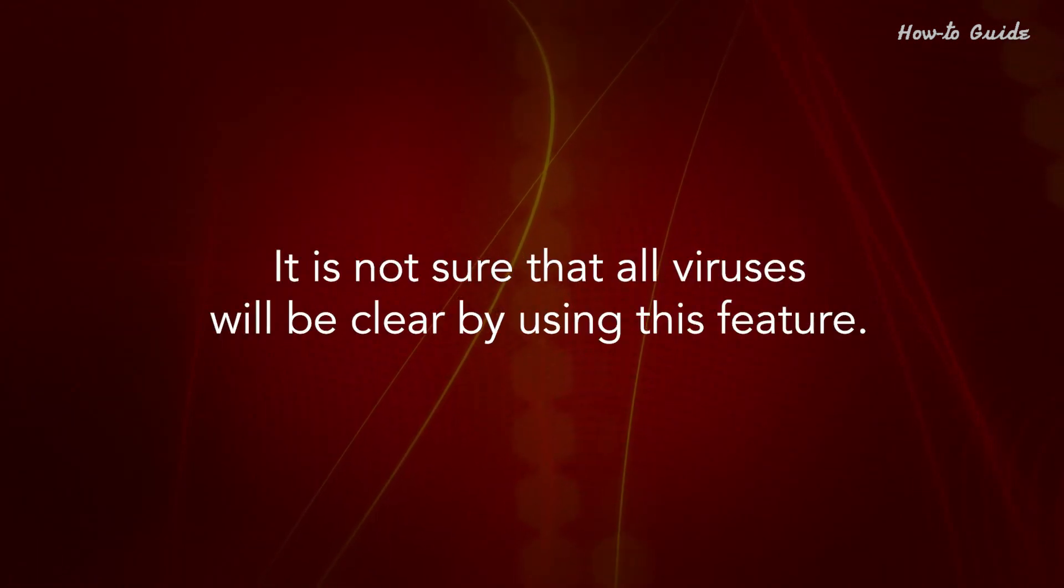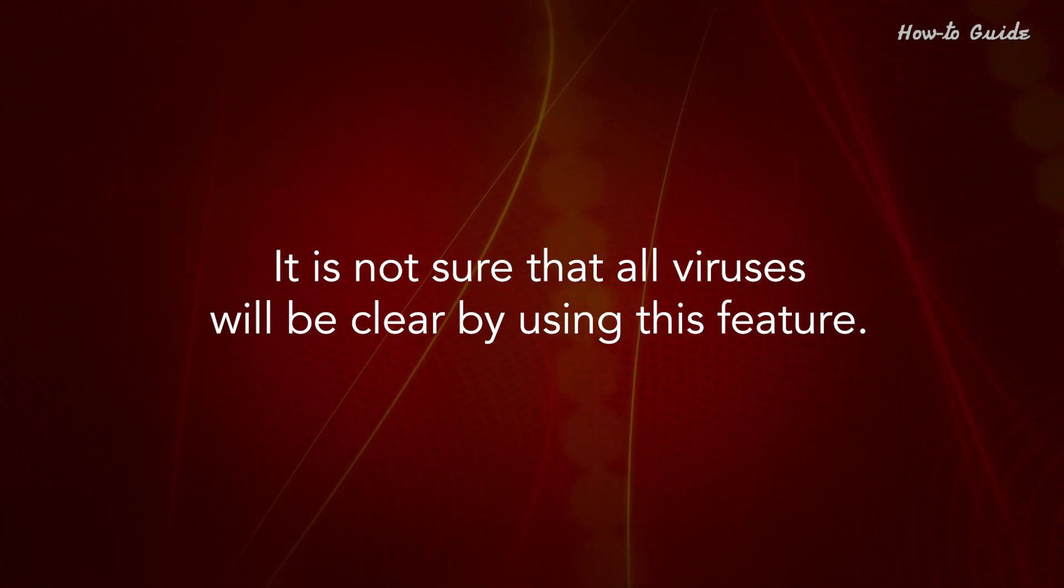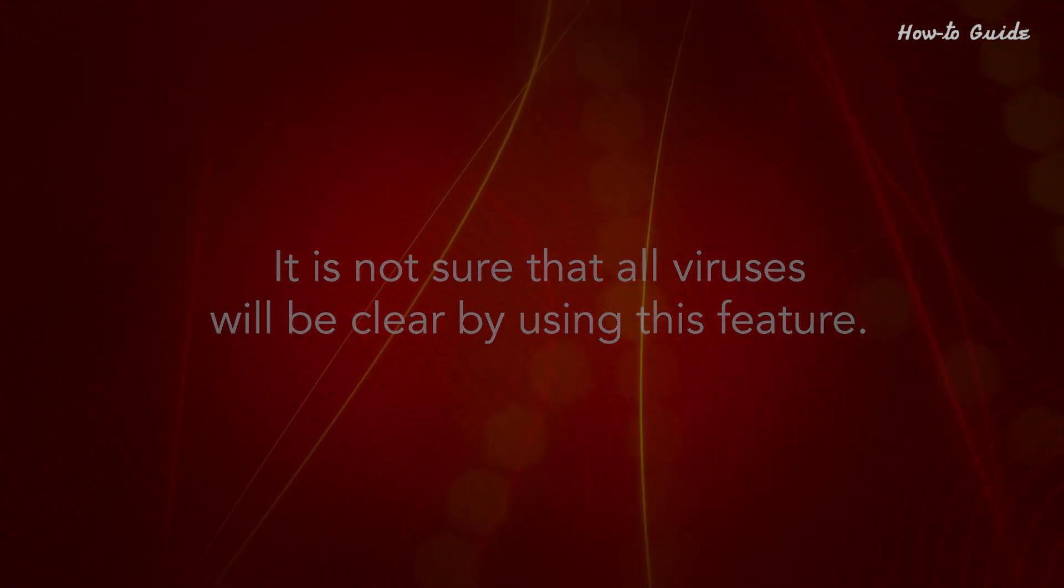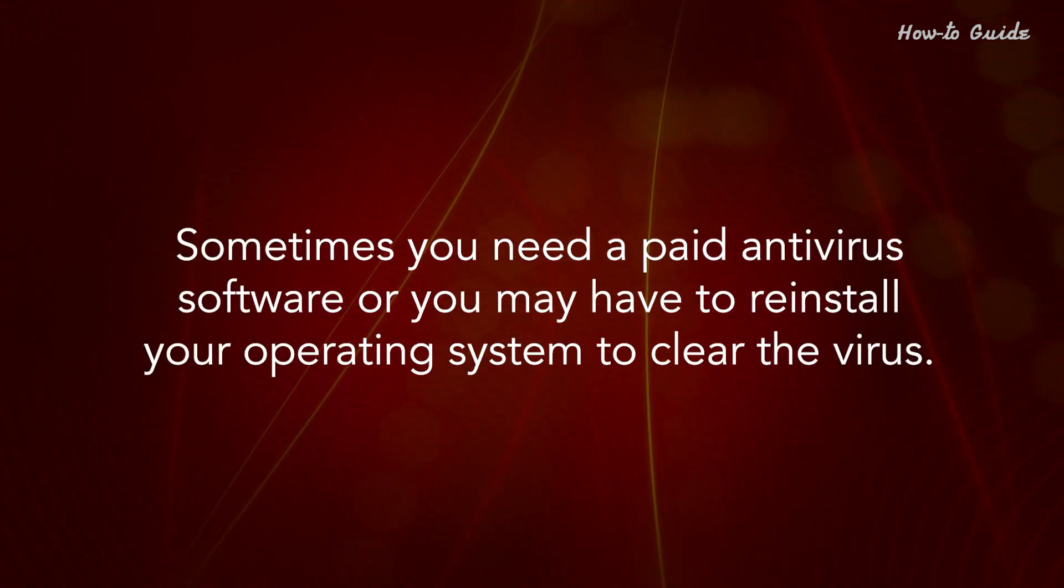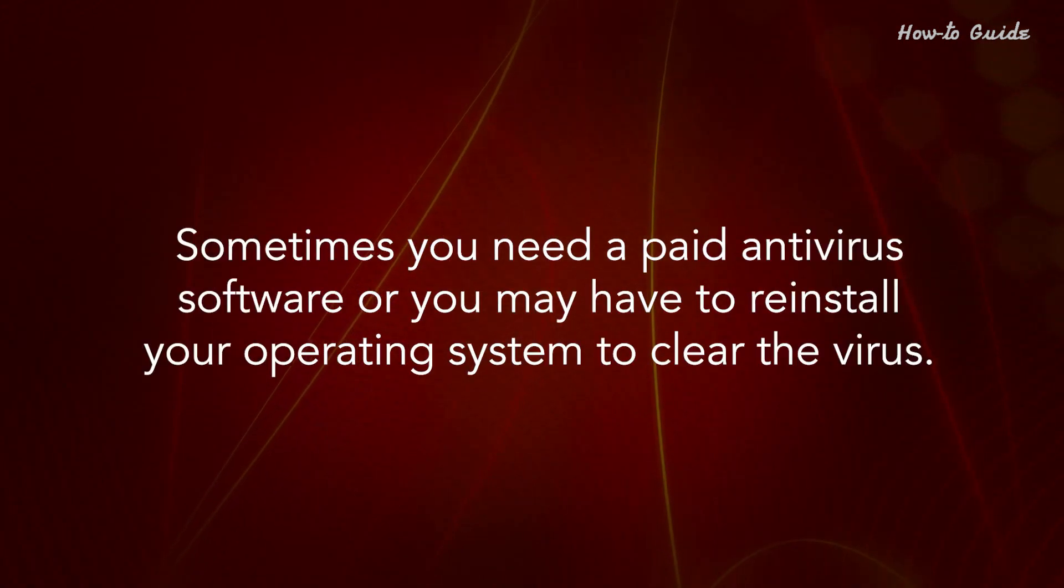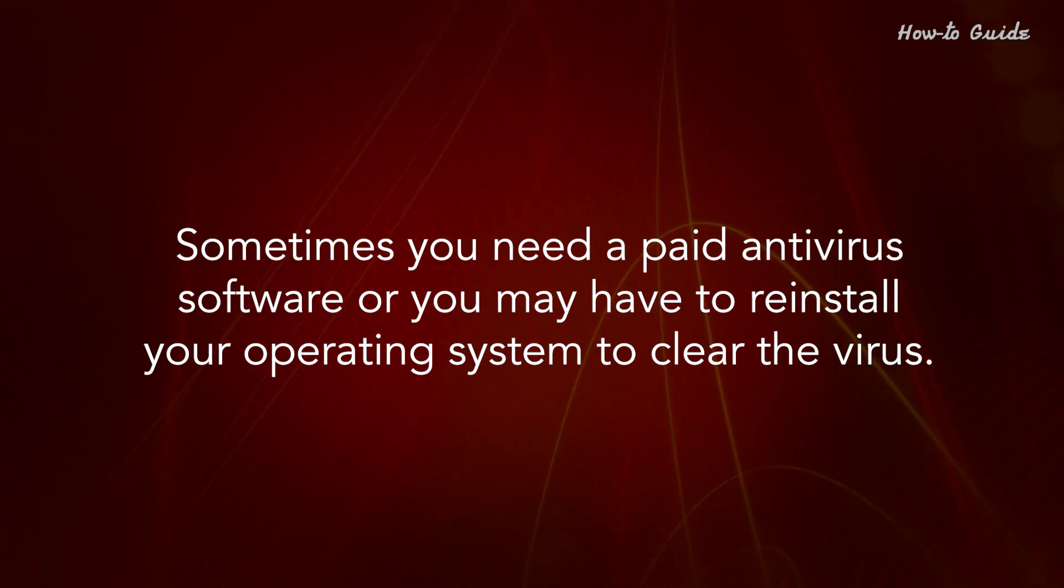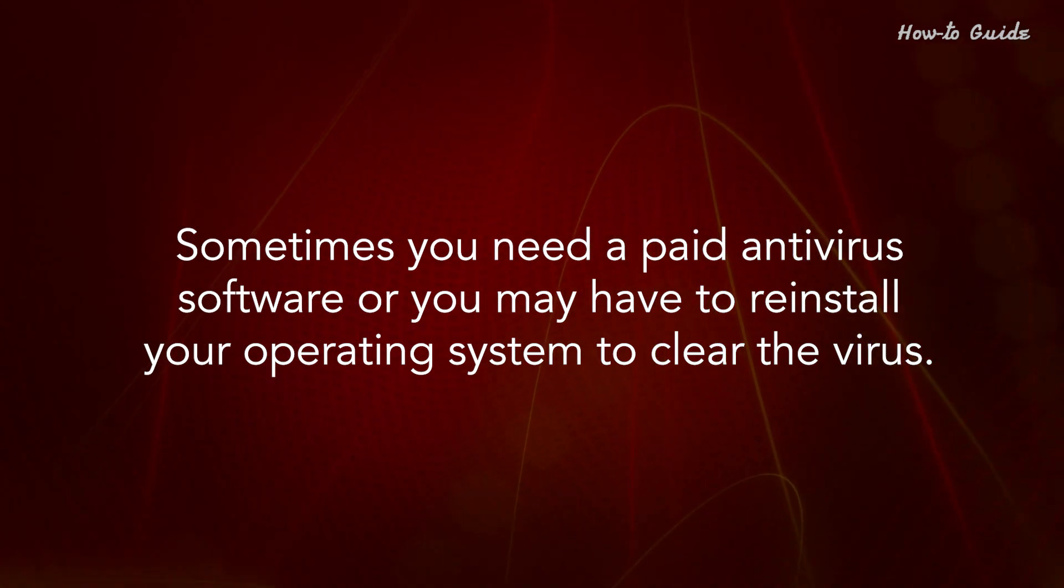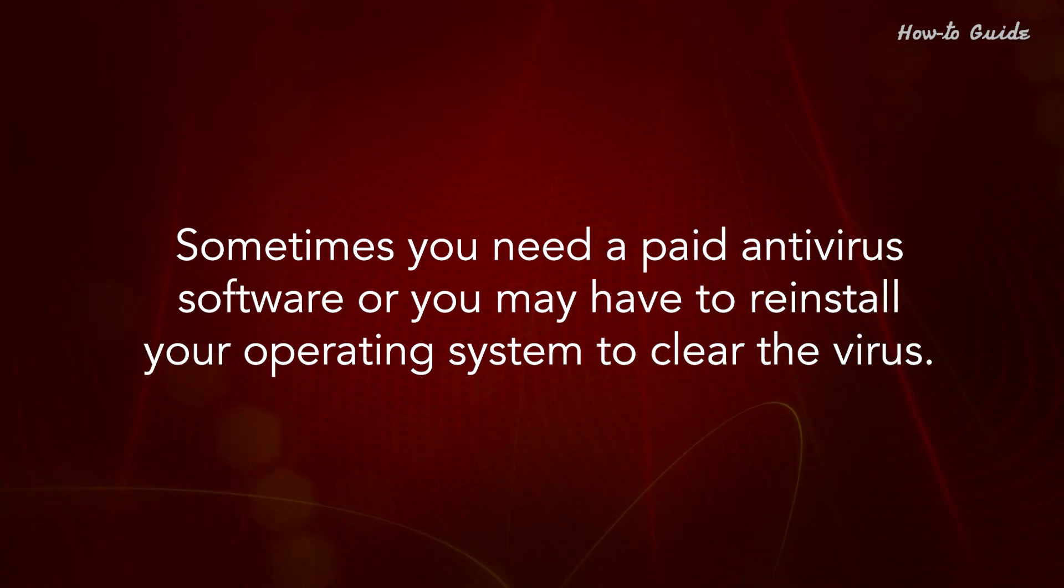It is not sure that all viruses will be clear by using this feature. Sometimes you need a paid antivirus software or you may have to reinstall your operating system to clear the virus.